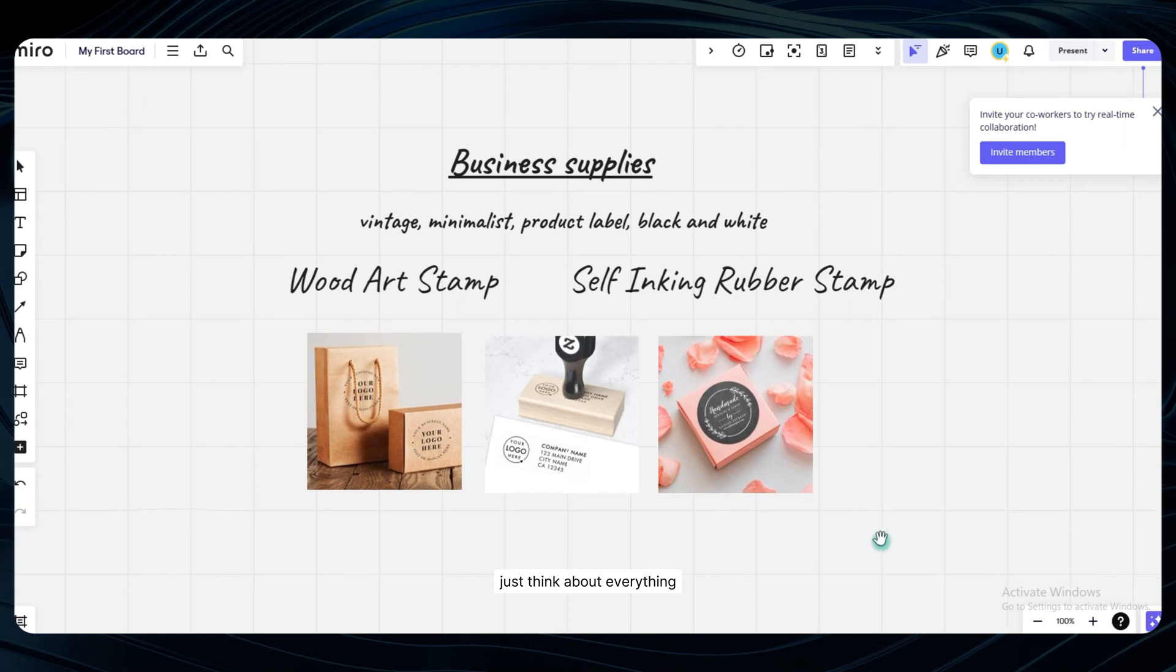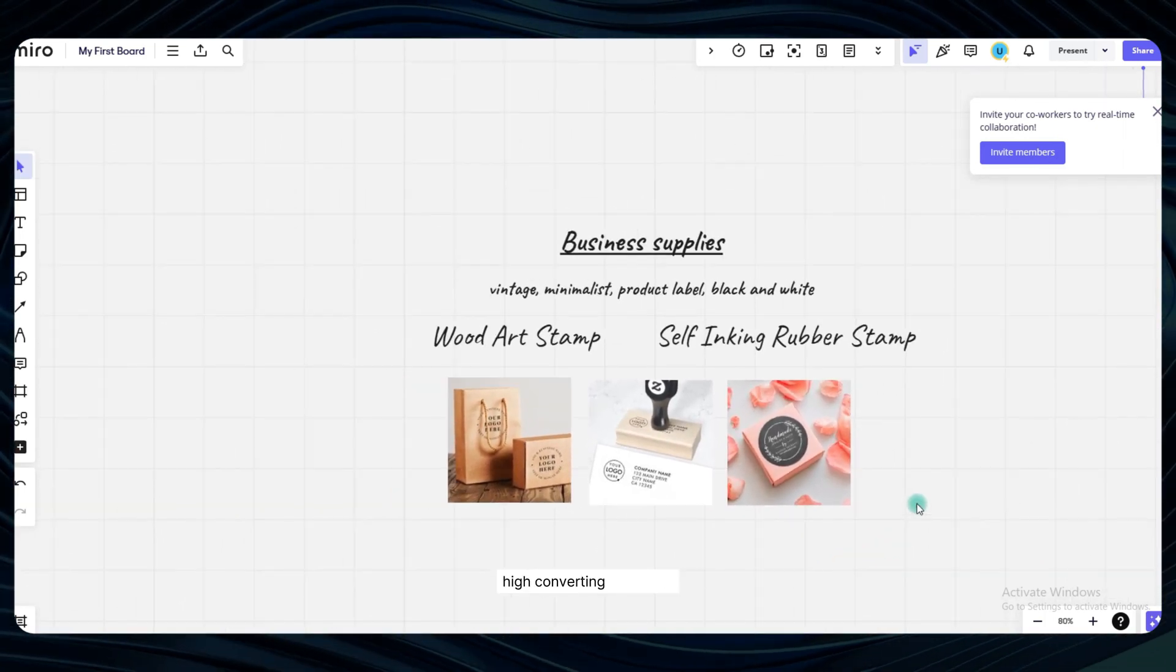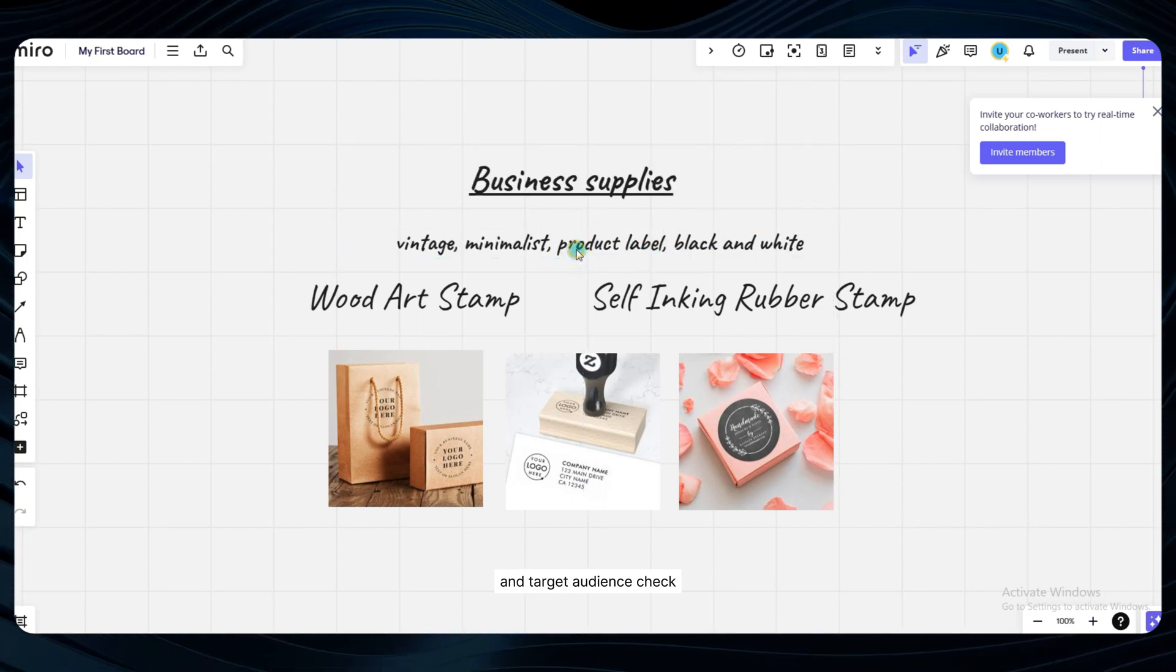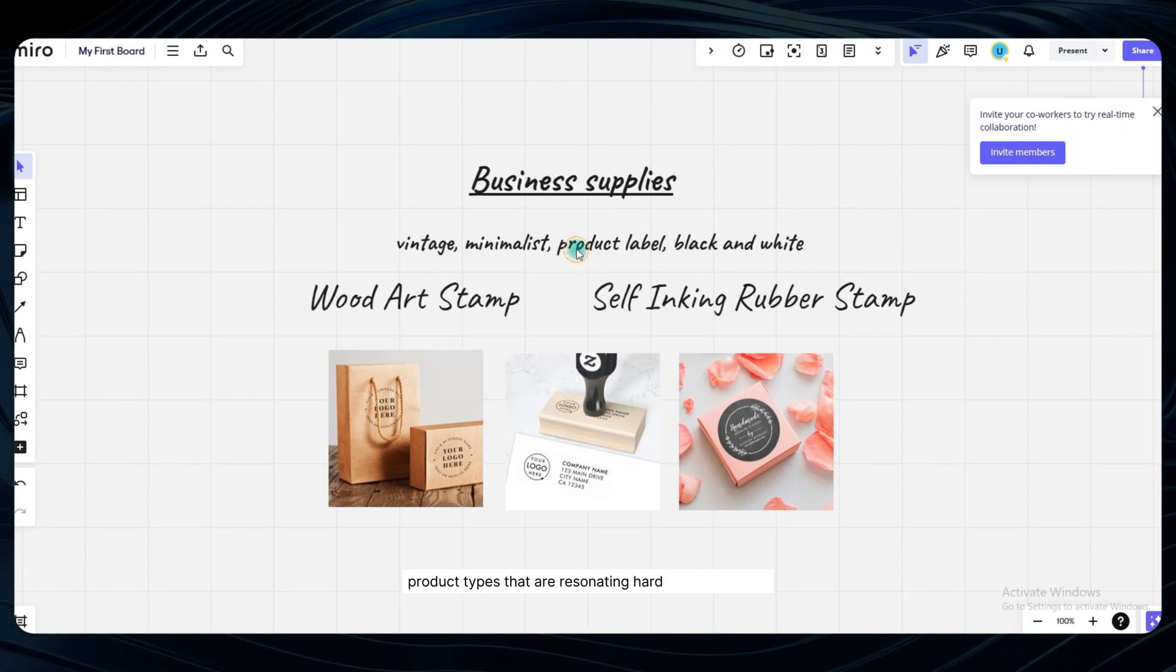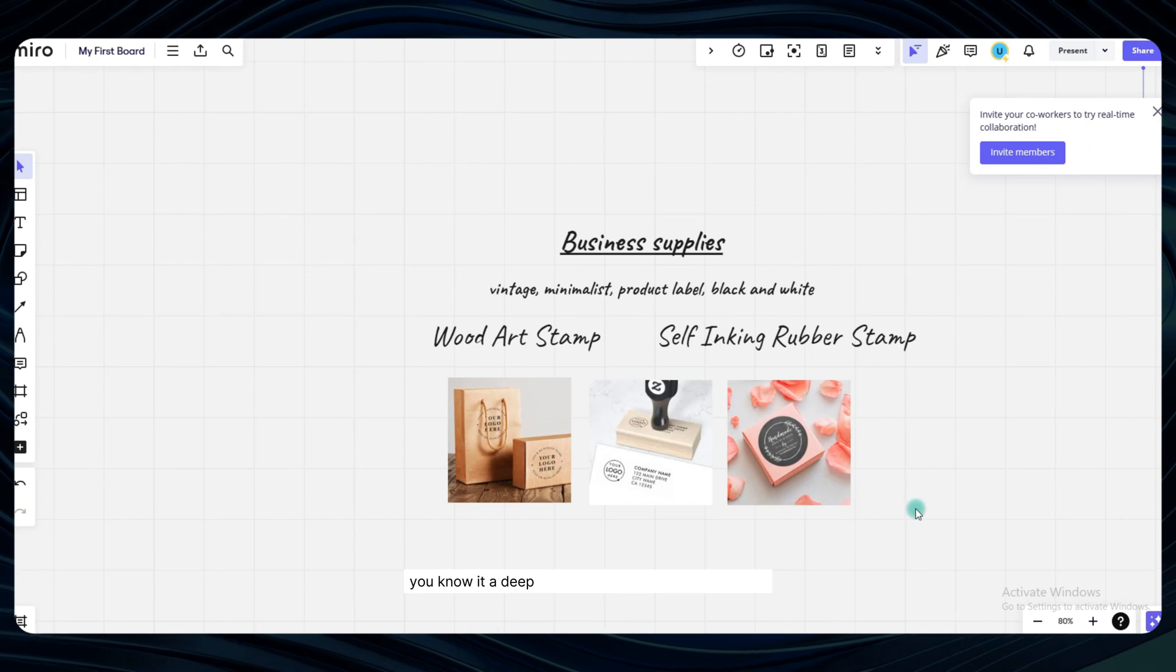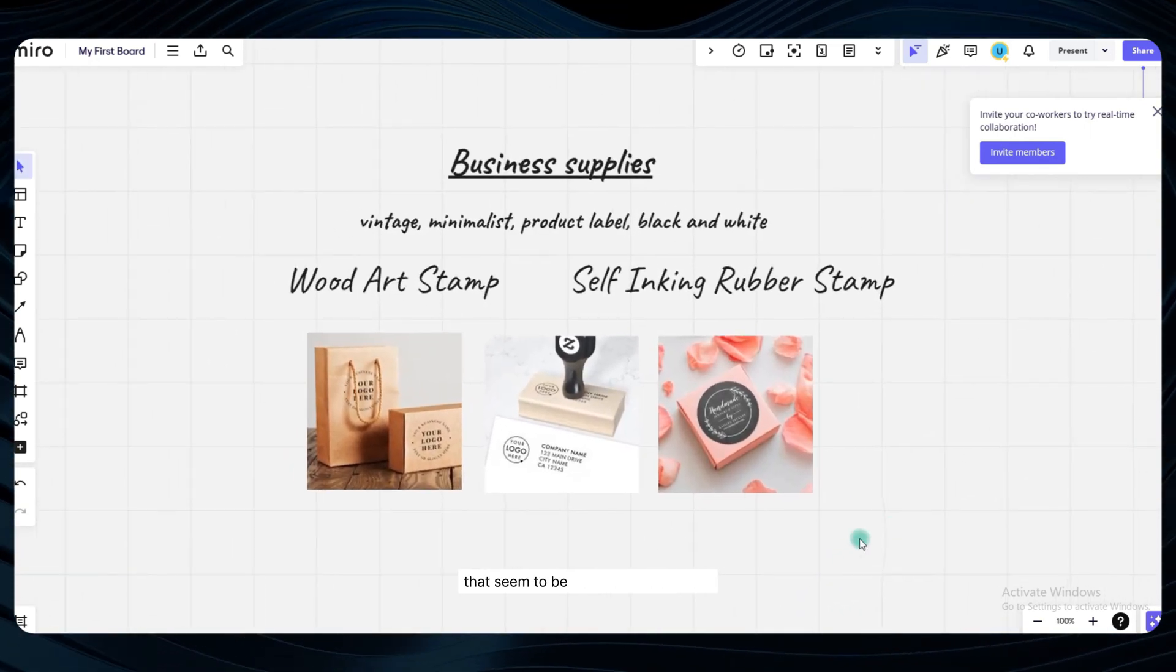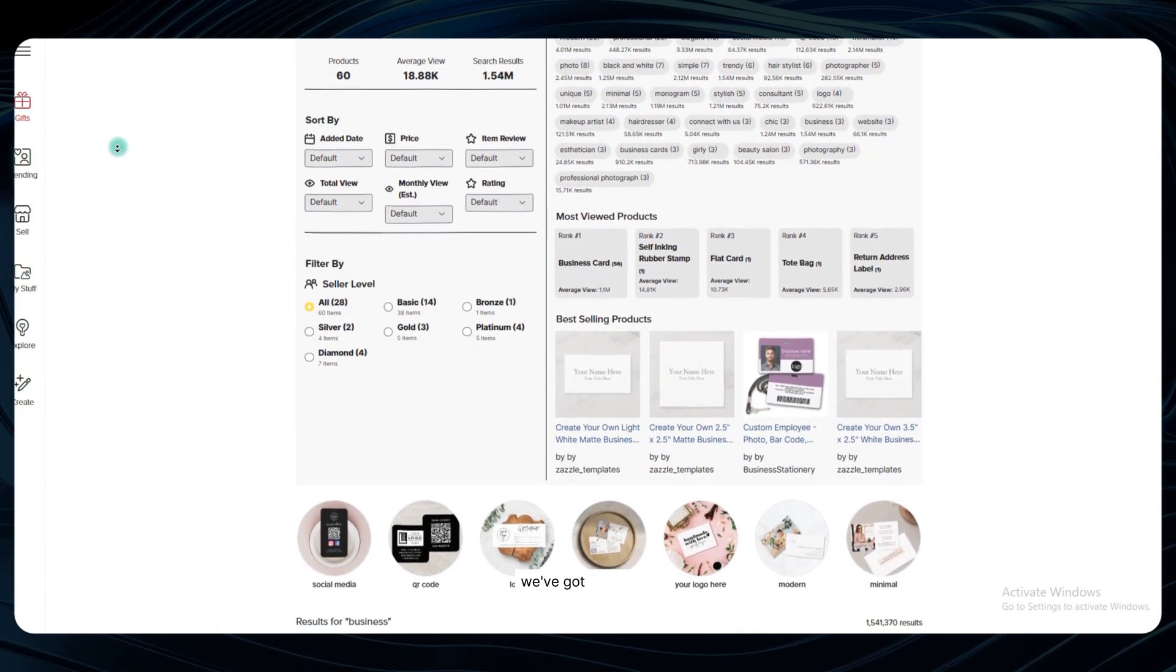Just think about everything we now have at our fingertips, a curated list of the most valuable, high-converting keywords that align perfectly with our goals and target audience. Check. Insights into the specific blank product types that are resonating hard with customers and racking up serious view counts. You know it. A deep understanding of the design styles, aesthetics, and compositional elements that seem to be absolutely crushing it in terms of sales and engagement. We've got it covered.